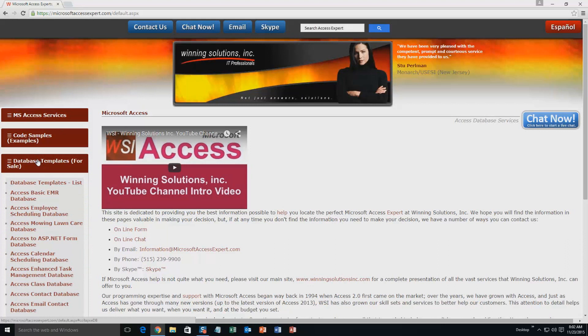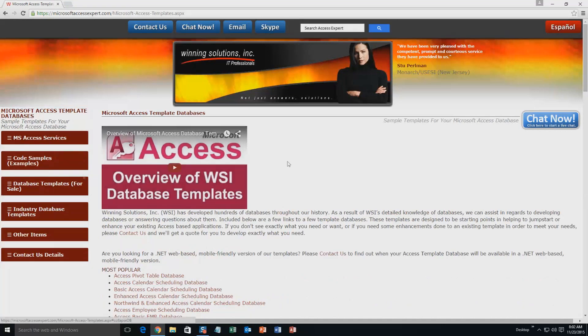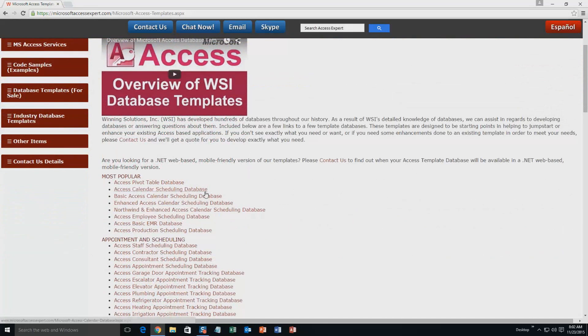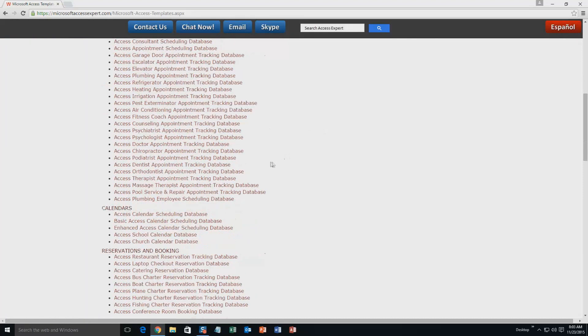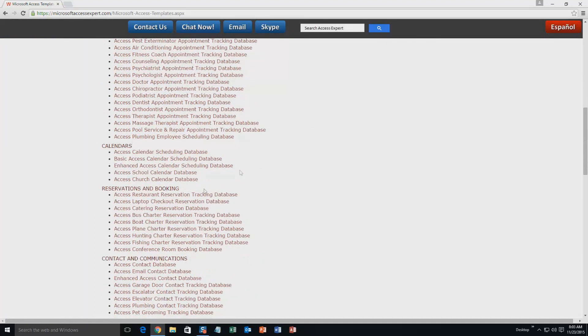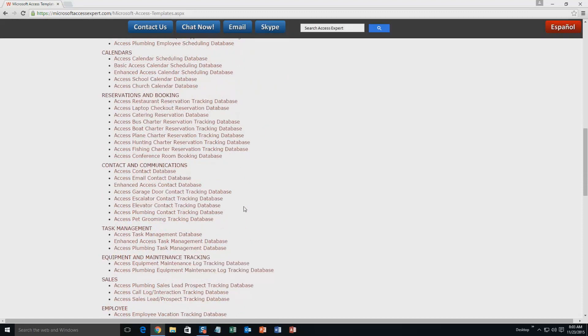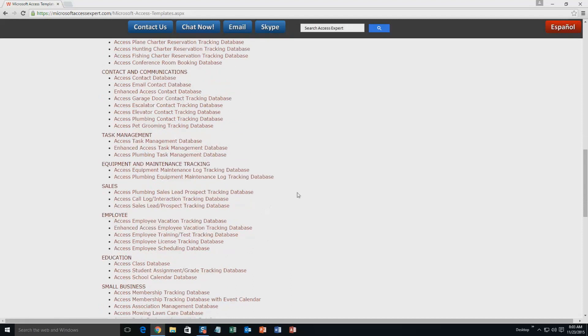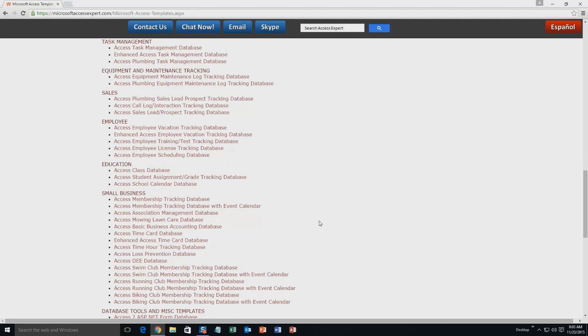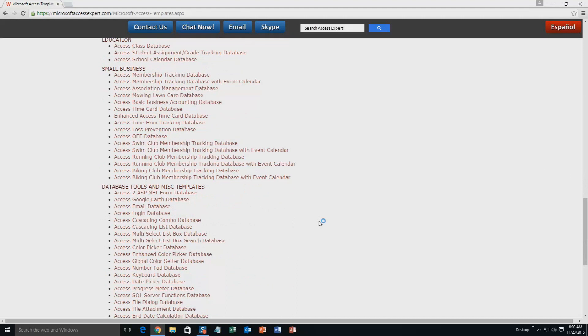A sublist then opens up and you need to select the Database Templates List button to view the list of all of our templates that we offer. The list is broken up into categories. The different categories that we currently have are our most popular ones, appointment and scheduling databases, calendars databases, reservations and booking databases, contact and communications databases, task management databases, equipment and maintenance tracking databases, sales databases, employee databases, education databases, small business databases, and last but not least, database tools and miscellaneous templates.